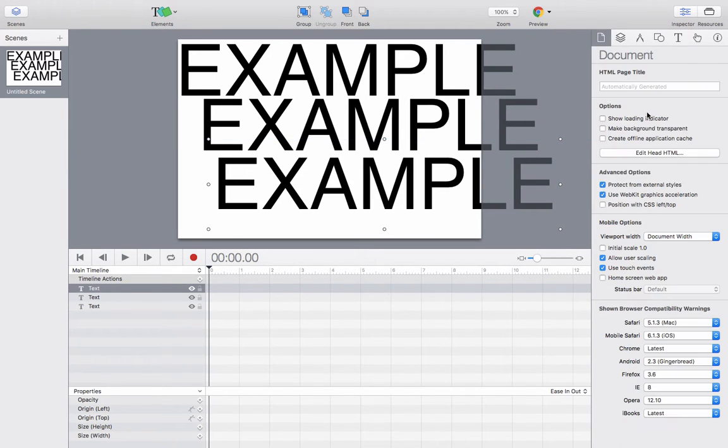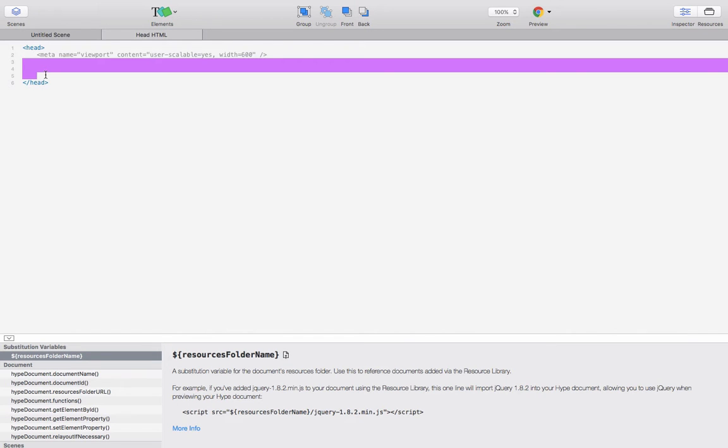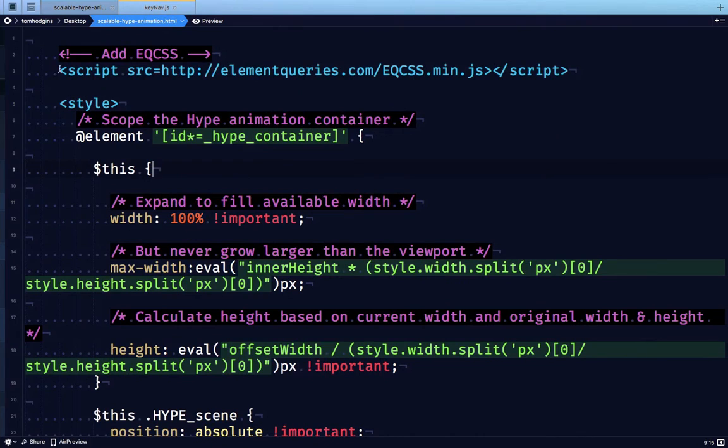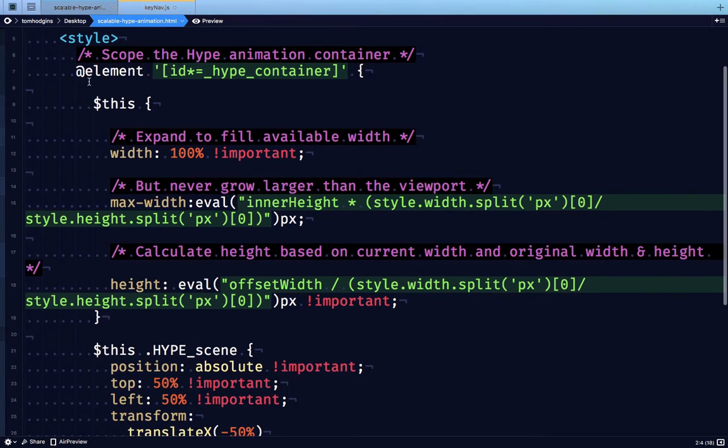Now if we want to make this responsive, all we have to do is paste a snippet into the head of our document here. So the code we're going to add is adding the EQCSS element query library, and then when that's enabled, we scope the Hype container.